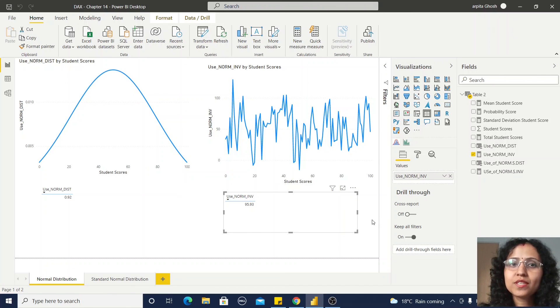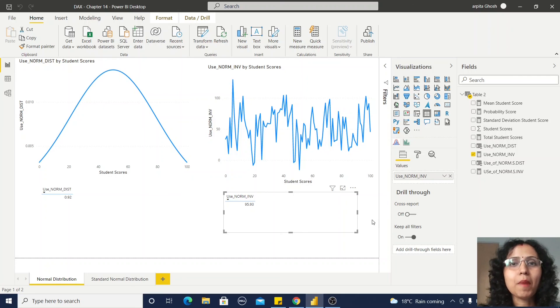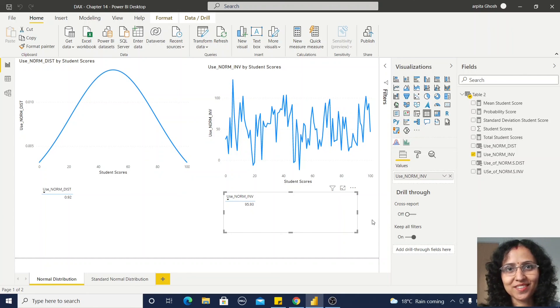So in this video you get some idea about what is normal distribution and how we can use the NORM.DIST function and NORM.INV function in Power BI. Thank you, thanks for watching.